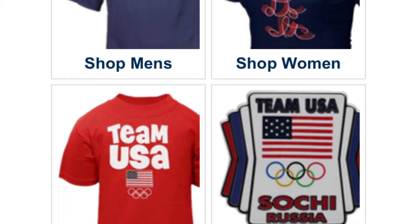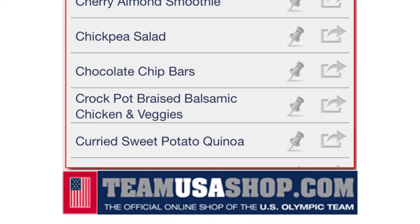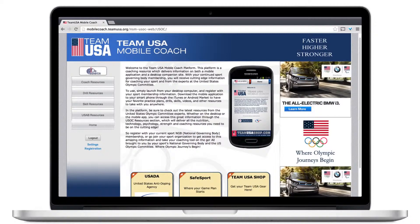You can access the Team USA Shop at any time by hitting the banner at the bottom of the screen. The Mobile Coach app is great when you're on the go, but you can also find the same resources on our integrated website.